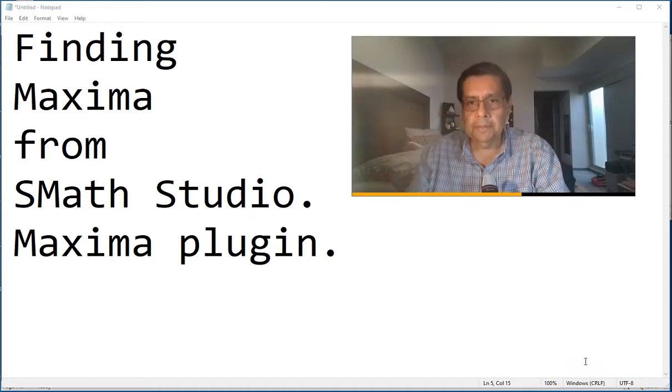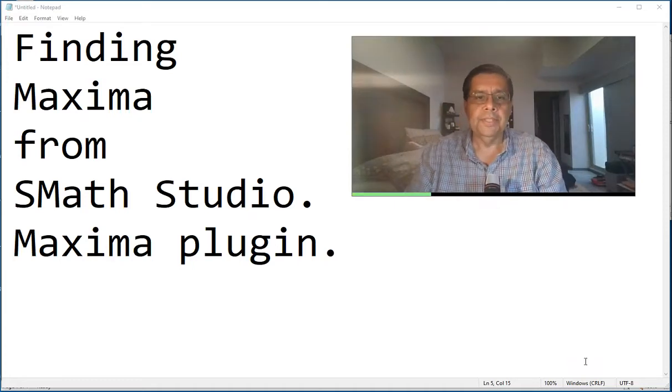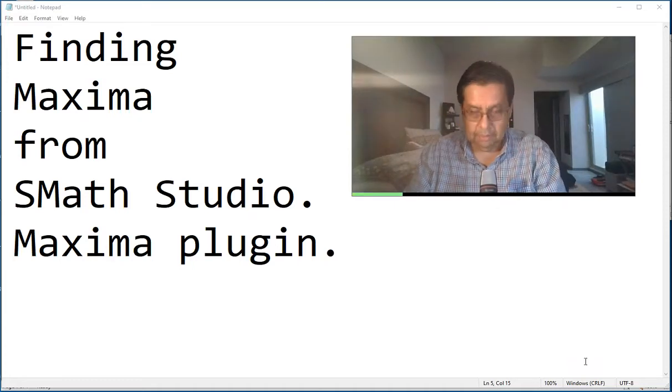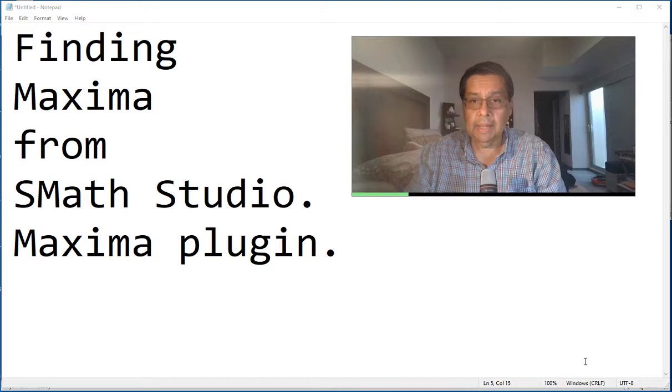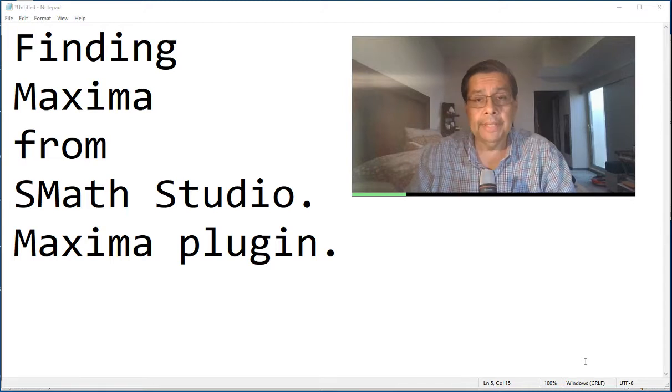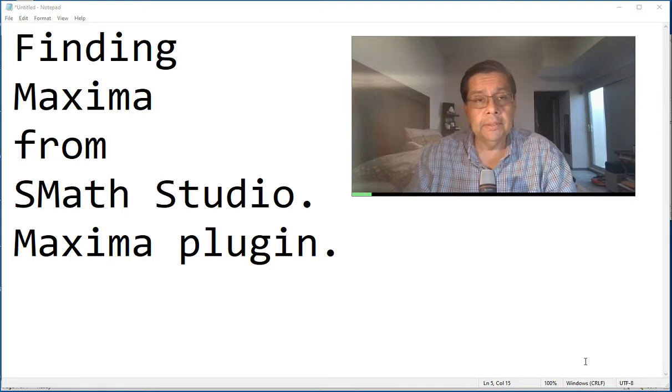In the present video we're going to present the use of the Maxima plug-in, beginning with how to load the plug-in and how to connect Maxima.